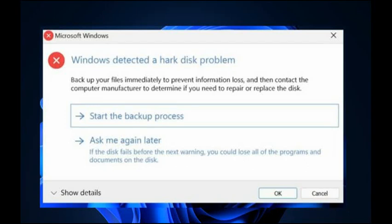Hello guys, Windows detected a hard disk problem. Backup files immediately to prevent information loss and then contact the computer manufacturer when such type of screen appears.